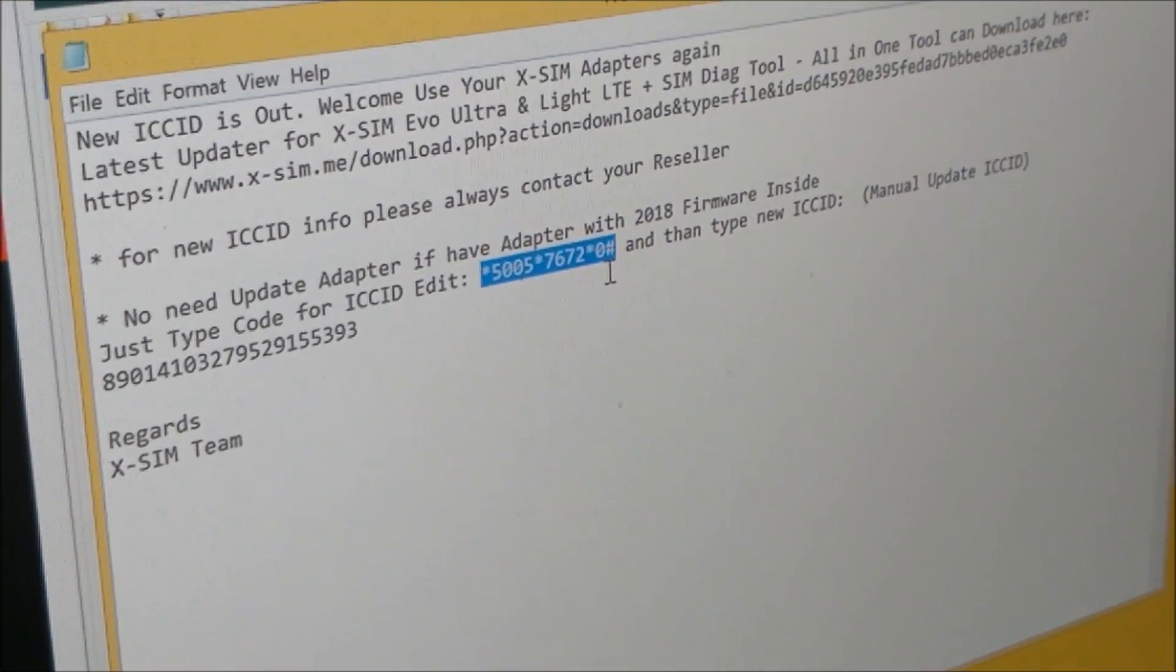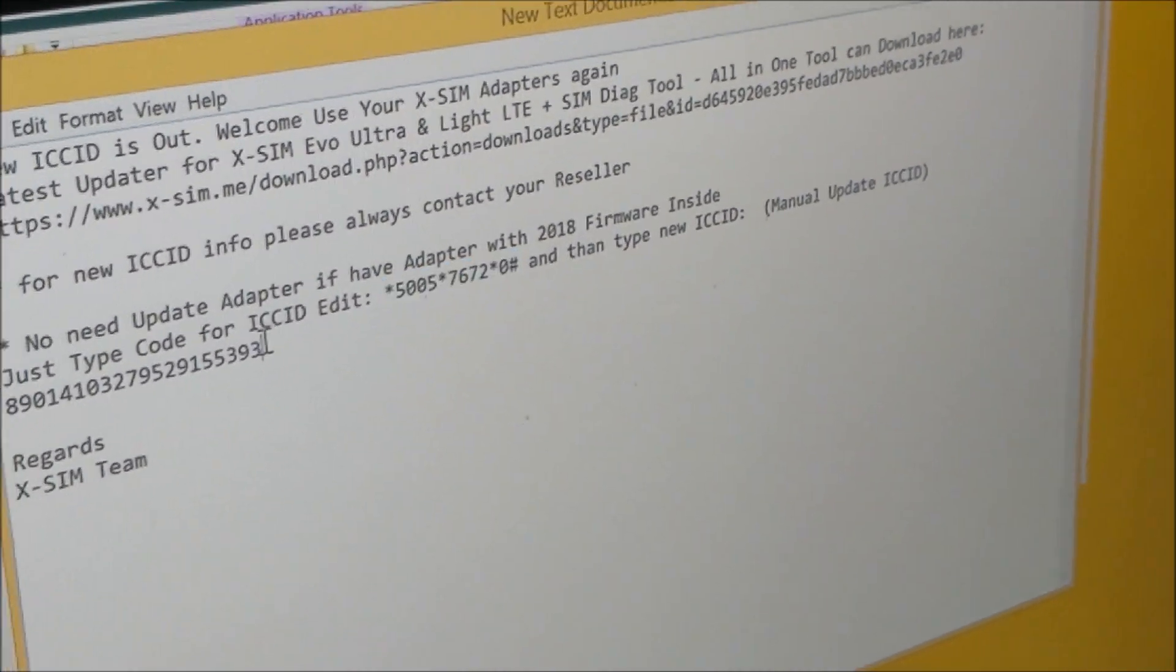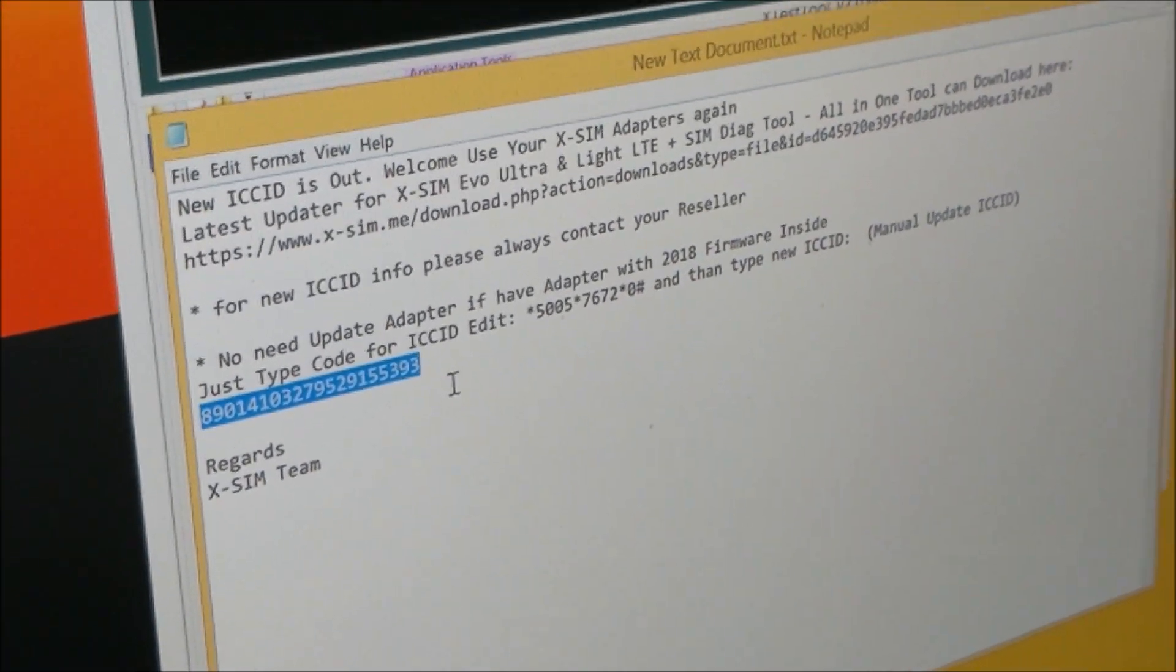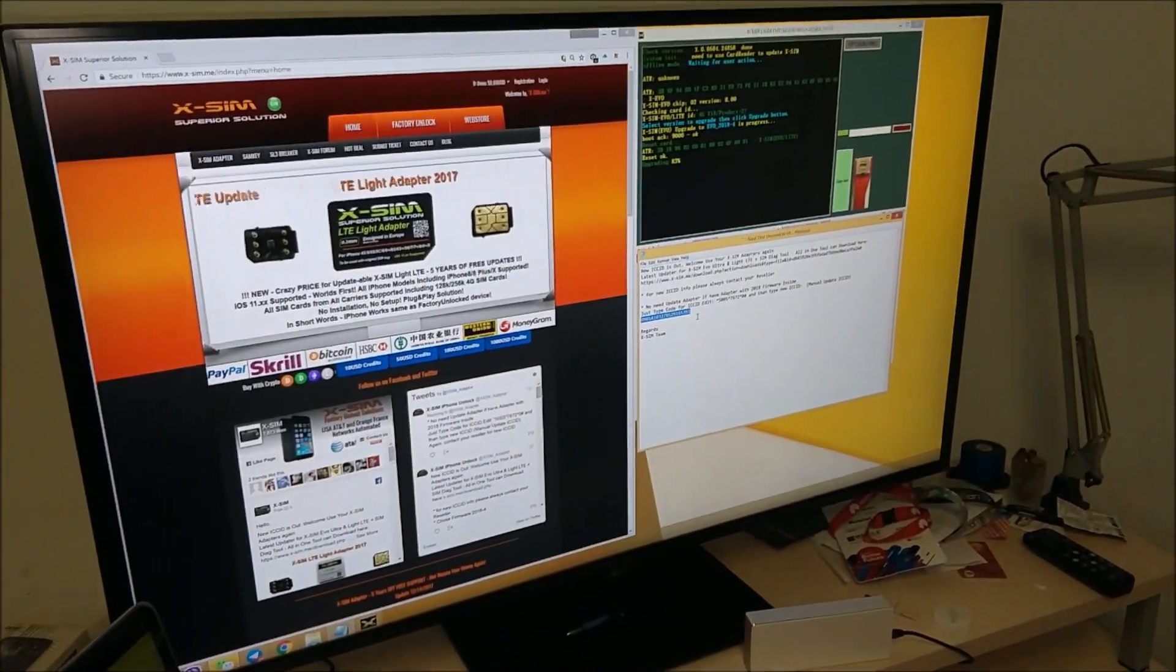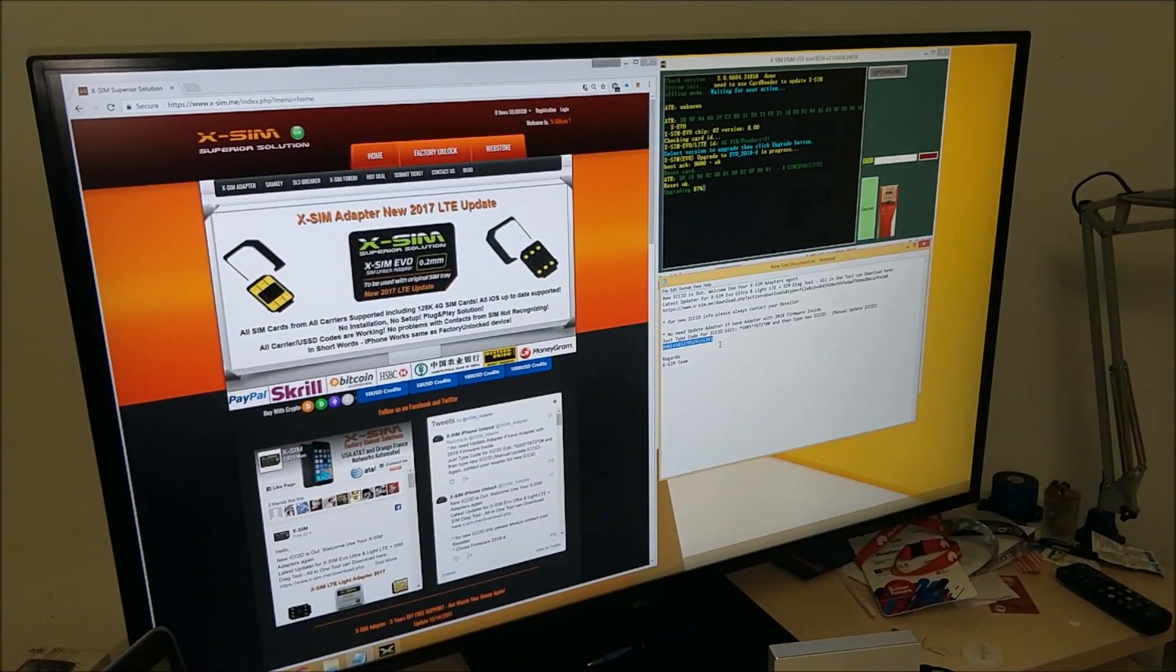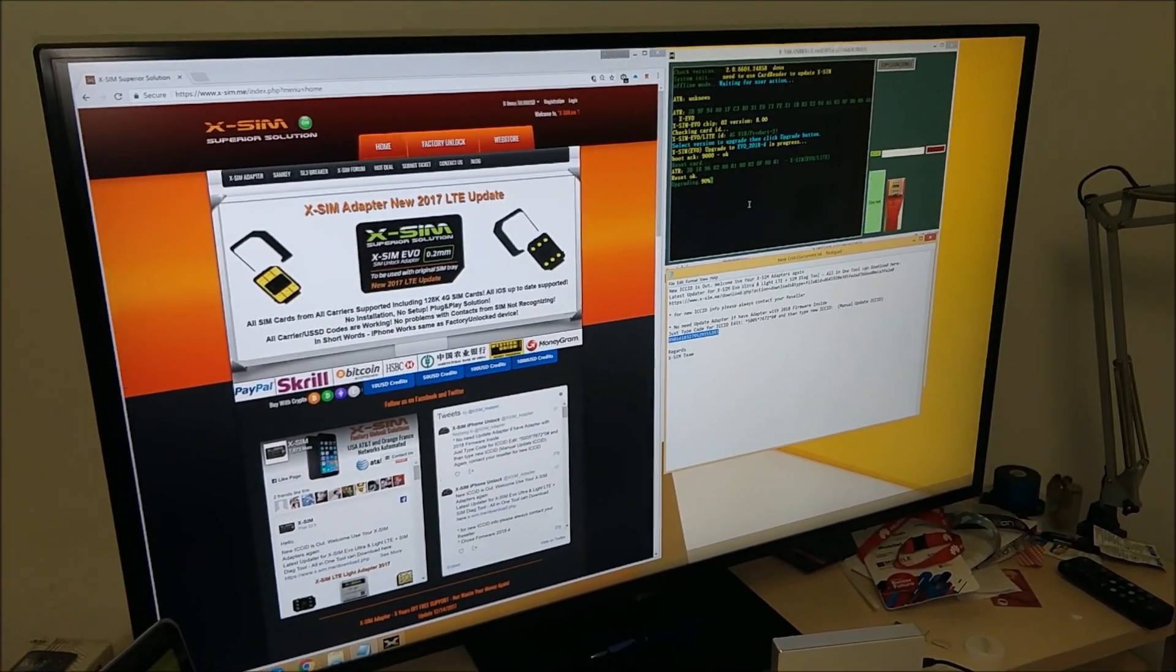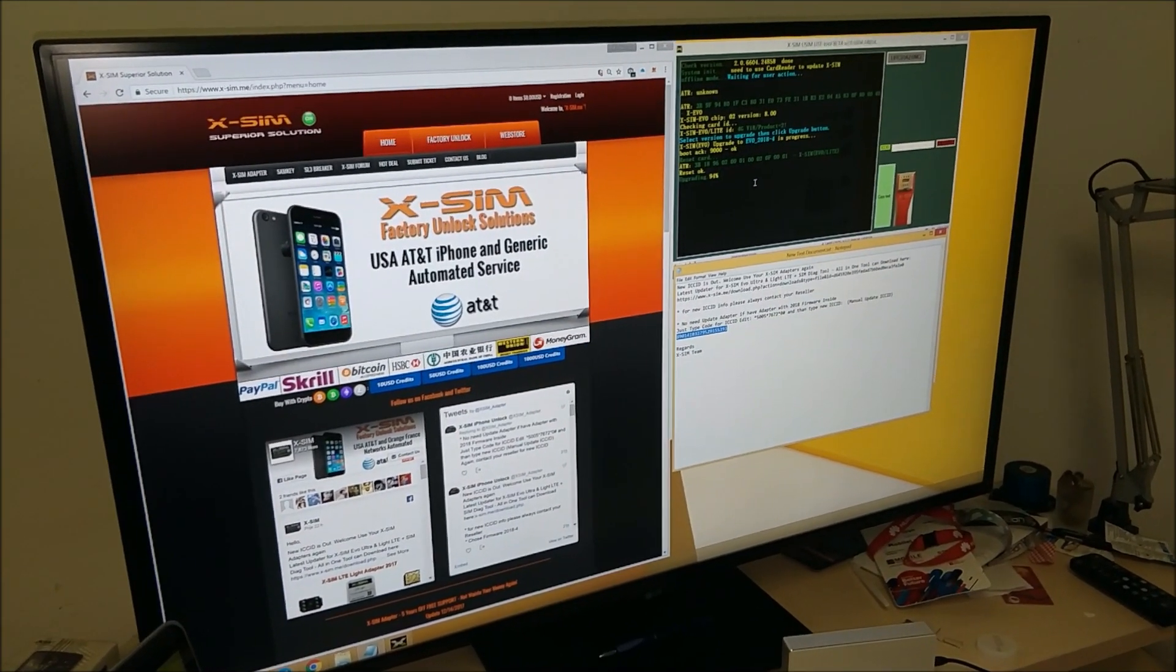And after get menu, open, type ICC ID, and that would be it. Customer doesn't need to bring adapter to you, and there is no need to update the firmware.